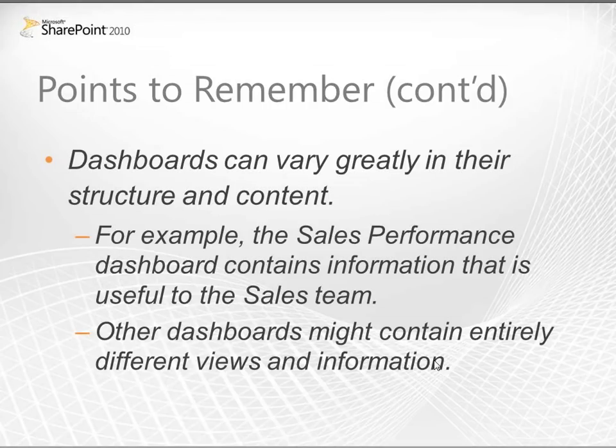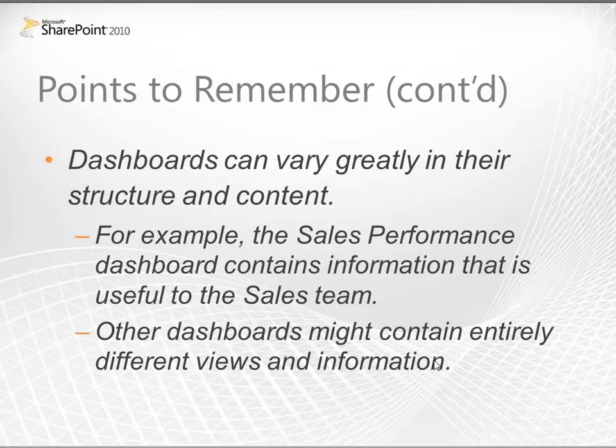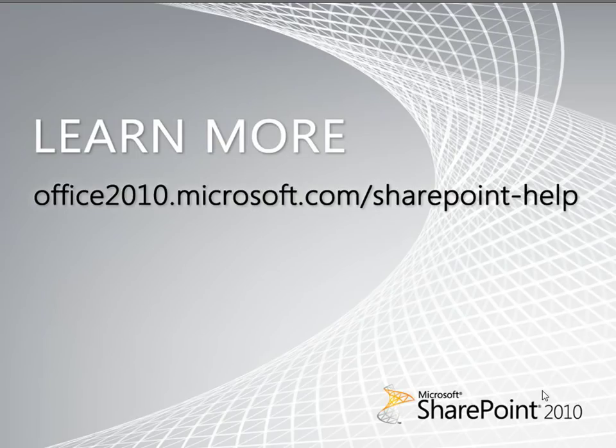Dashboards can vary greatly in their structure and content. For example, the sales performance dashboard that we looked at contains information that's useful to the sales team. But other dashboards are likely to contain entirely different views and information, depending on user needs. In the next video, we will take a closer look at some of these dashboard items and learn a little more about how they work. Thank you for watching.